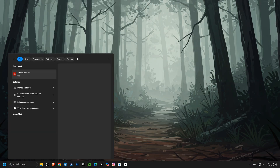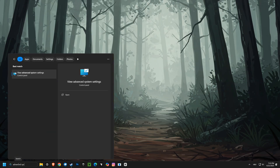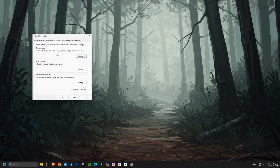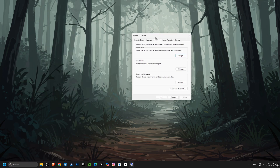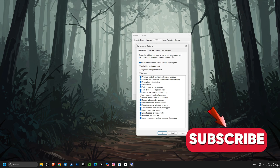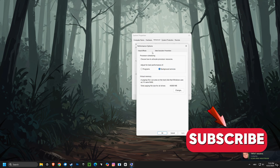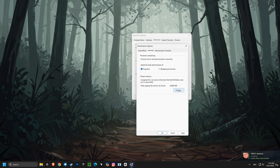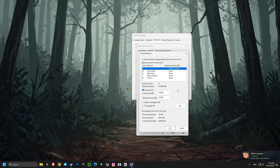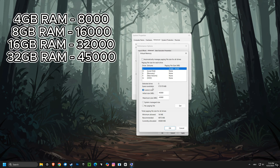We're diving into some essential Windows settings that can seriously boost your computer's performance. First, we're going to tweak your virtual memory settings to custom sizes, which can help your computer handle multiple tasks more efficiently and prevent slowdowns.